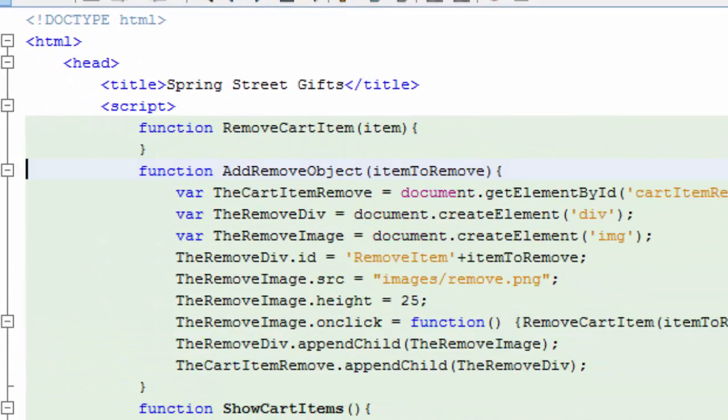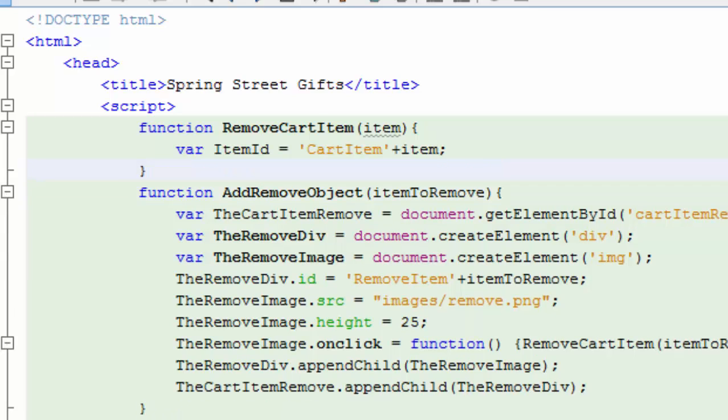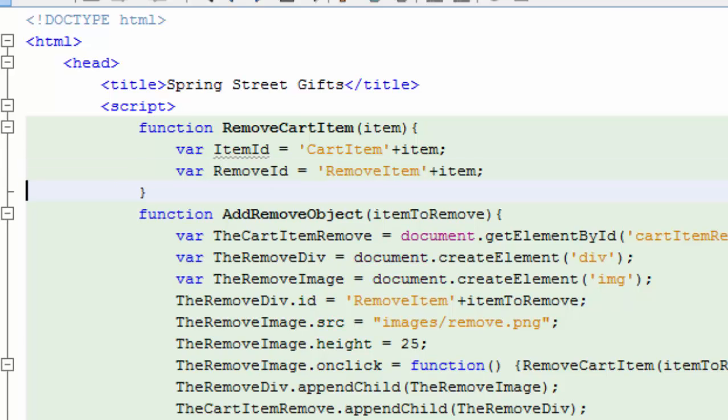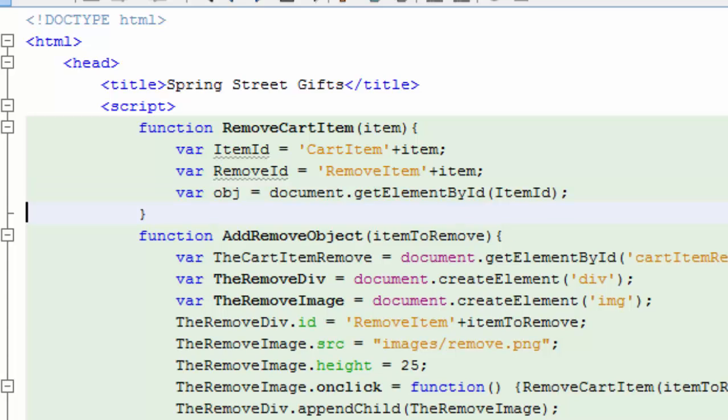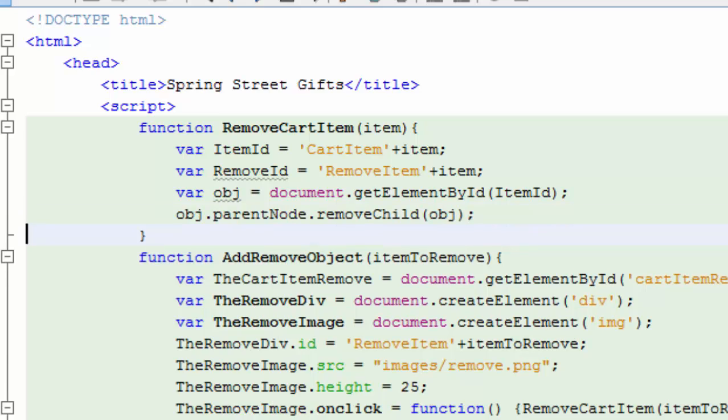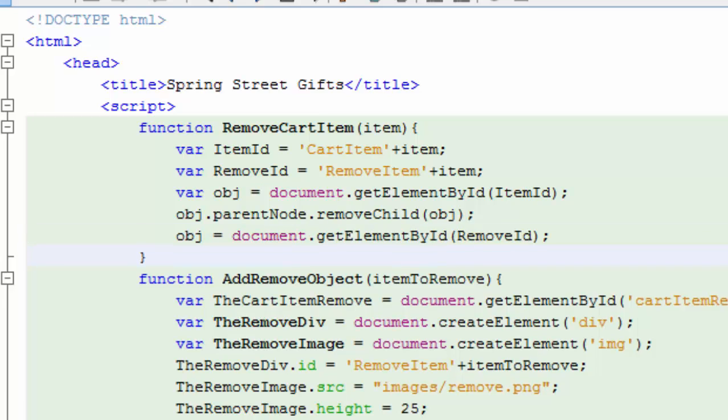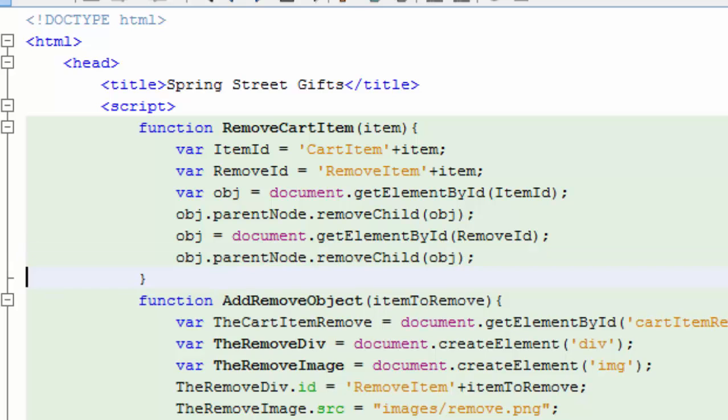So, let's create that function, removeCartItem. So the item that I'm going to remove, now I've changed it to item, which is just going to be 001 if it's the first product. And now I'm going to say the cartItem, which is what I named in the very beginning when I added the cart. It was cartItem plus this number. And the removeID is removeItem plus this number. So, now I can get both of those. First thing I'm going to do is I'm going to get the object by getting that object from the document with that item ID. And then I'm going to tell its parent to remove me, the child. Then I'll get the remove item and do the same thing, telling the parent to remove me, the child.